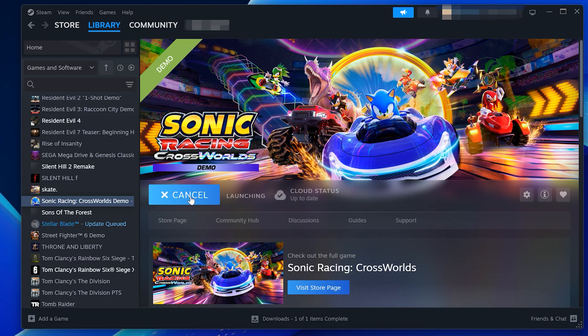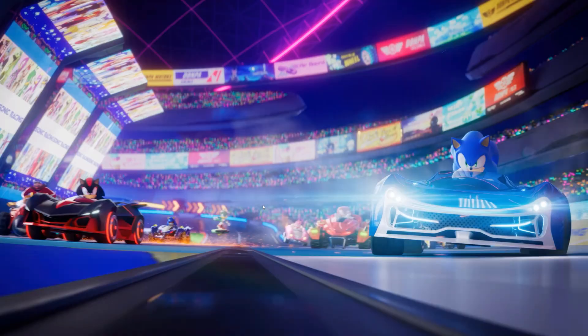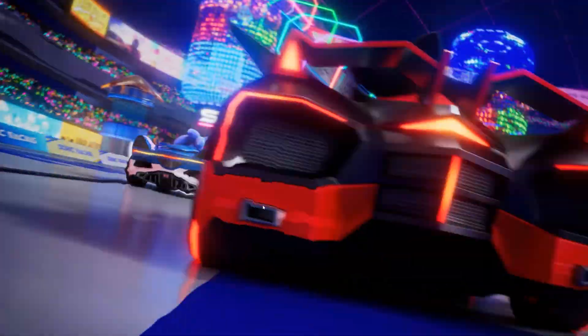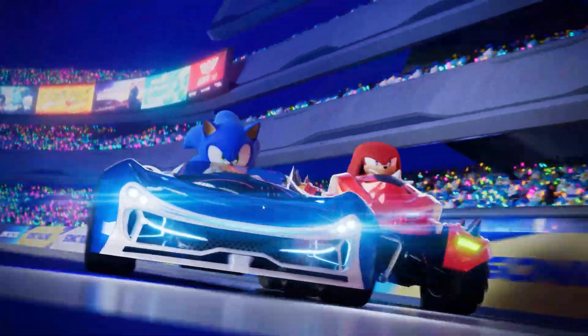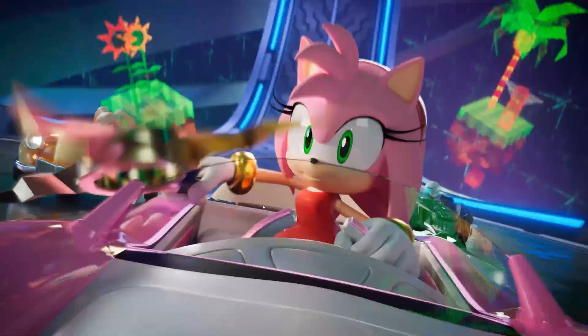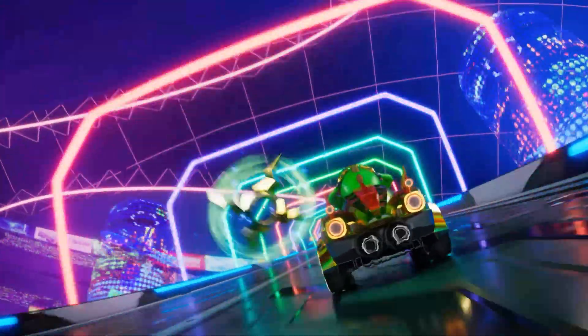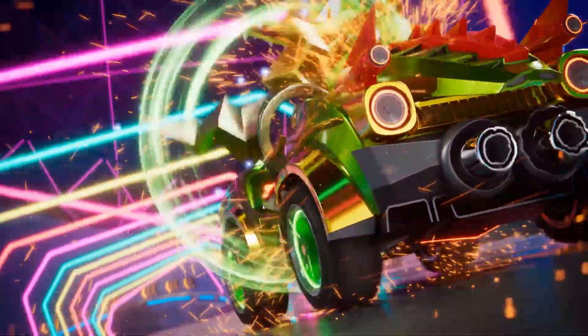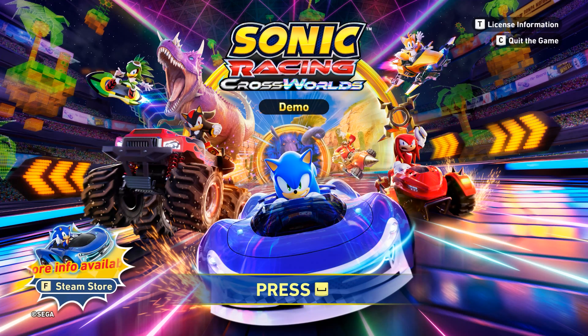By following these steps, you should be able to fix Sonic Racing Cross Worlds not launching or crashing on PC. If this tutorial helped you, don't forget to like the video, subscribe, and leave a comment letting me know which solution worked for you. Thanks for watching, and I'll see you in the next one.